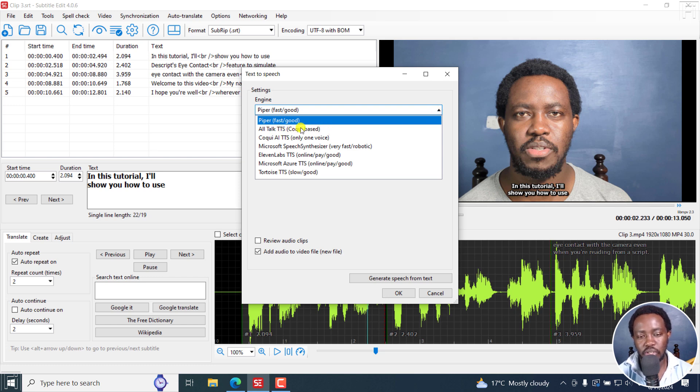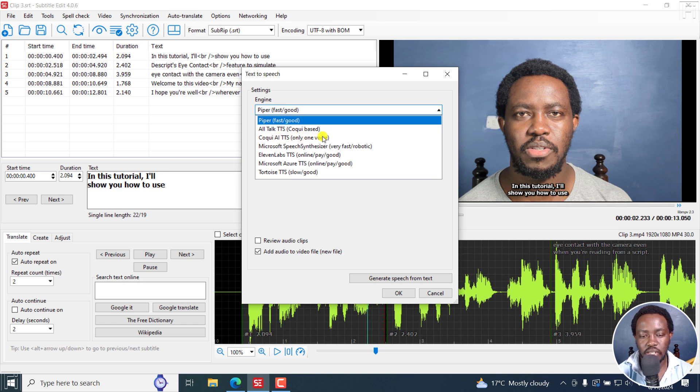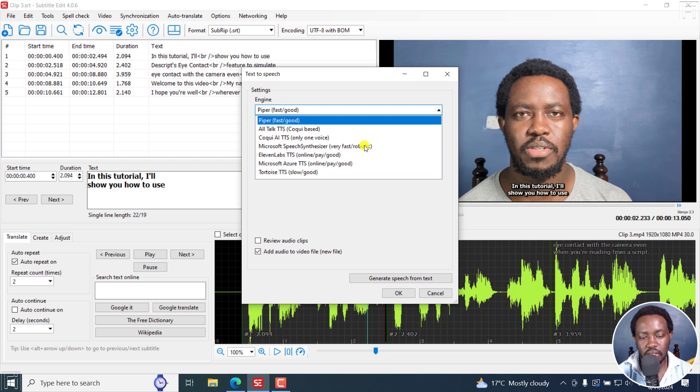We also have All Talk TTS, Coqui-based free, Coqui AI TTS, only one voice, Microsoft Speech Synthesizer, very fast, it's robotic, 11 Labs TTS, it's online, you pay, it's good.